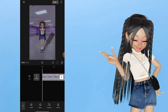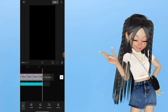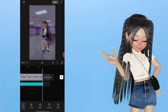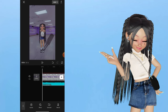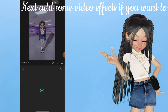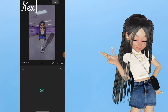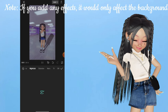Next, add your audio and adjust the audio clip. Next, add some video effects if you want to. Note: if you add any effects, it will only affect the background.